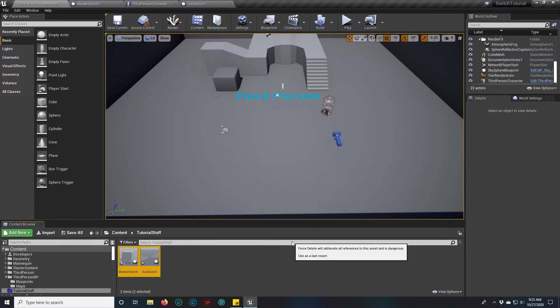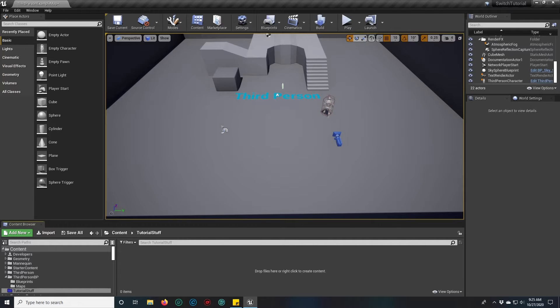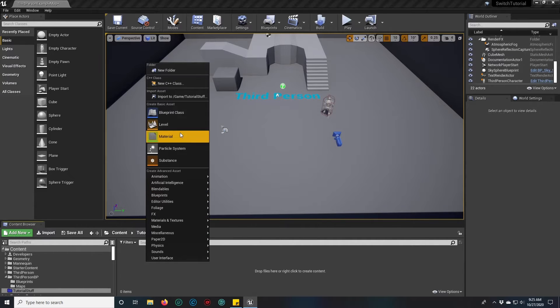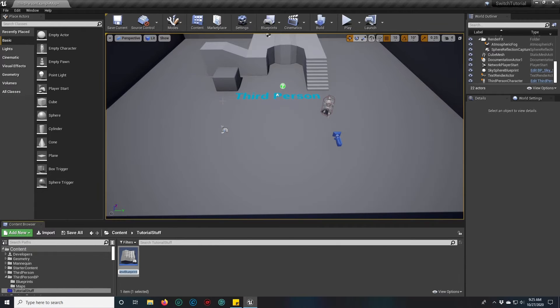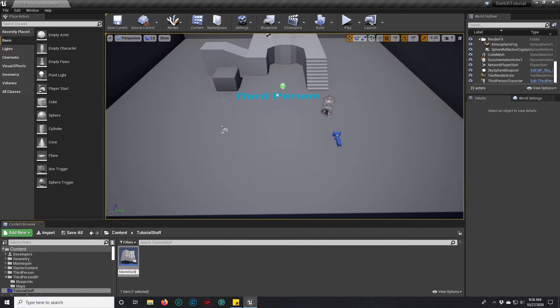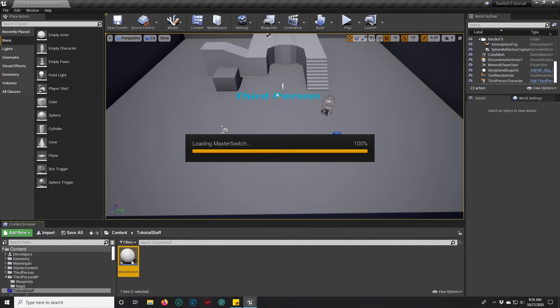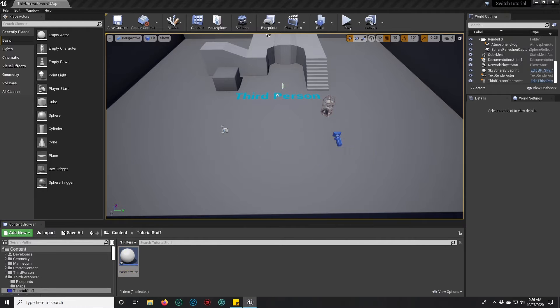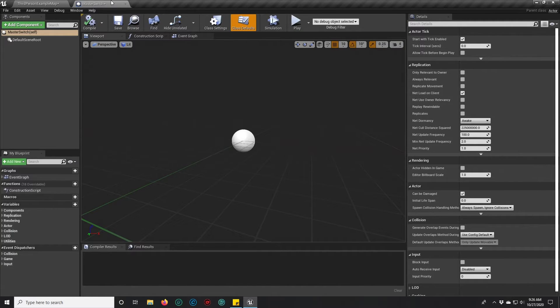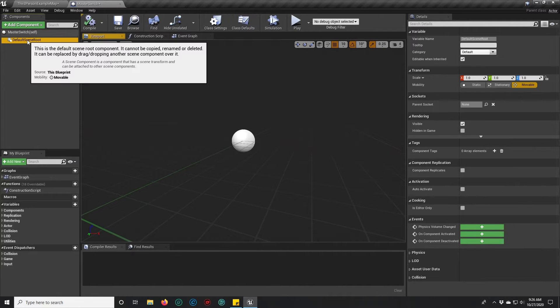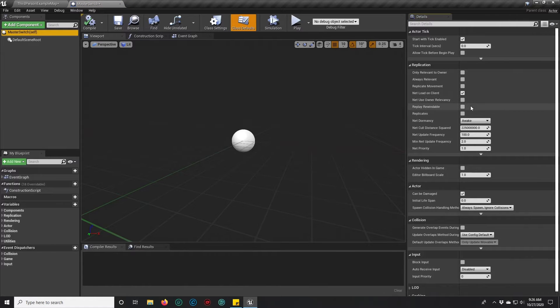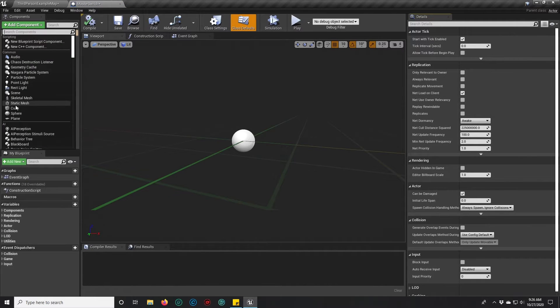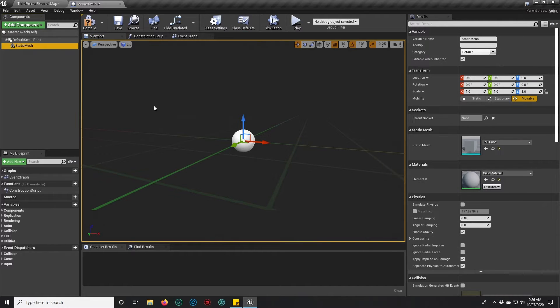We are in Unreal 4.25 and this is the third person template. First thing we need to do is right-click blueprint class and create an actor. We're going to call that actor master switch. We're going to add a static mesh so we can actually interact with this guy visibly. We can just use a box for now but you guys can use whatever you want.